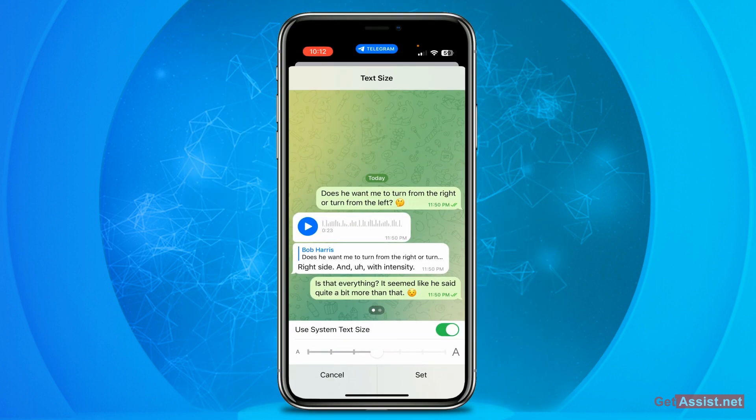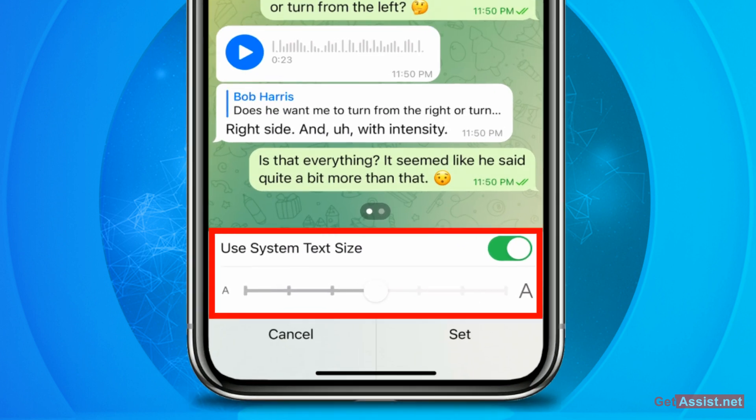For now it says 'Use system text size' and the toggle is on. This means whatever font size you have set for your mobile device, the Telegram app will use that same font size. But if you want to modify it — increase or decrease the font size — you simply need to turn that toggle off first.